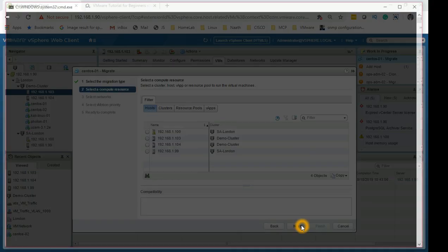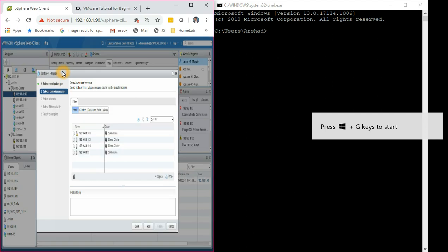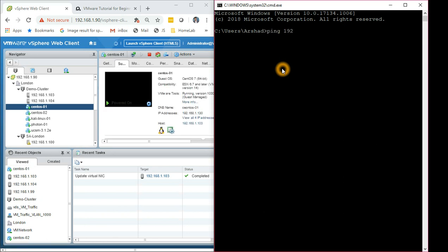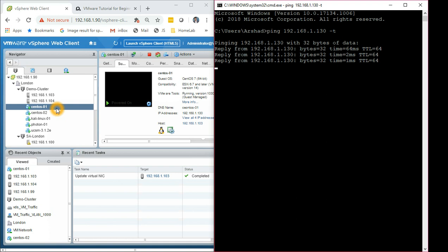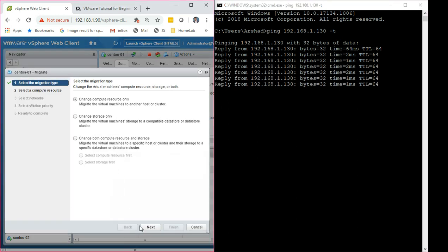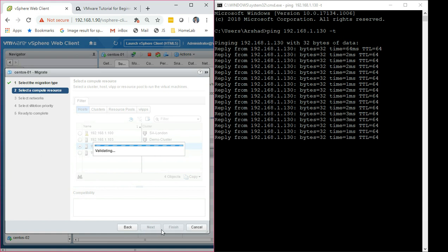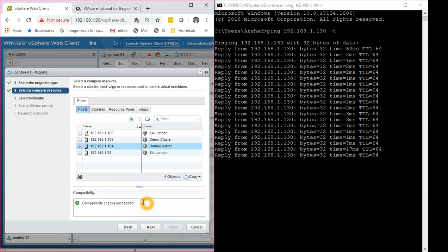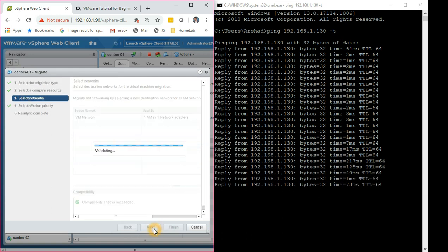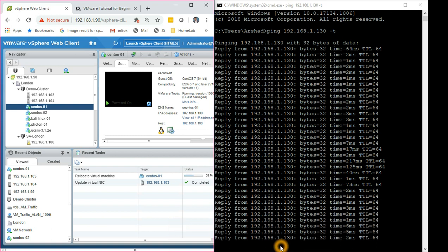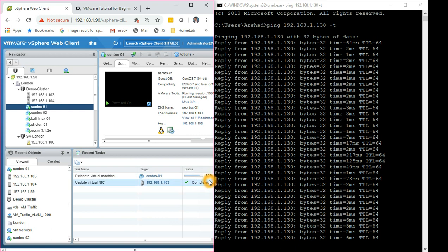To make it more interesting, I'll open a command prompt and run a continuous ping to 192.168.1.130, which is the IP of this machine. The ping has started. Now I'm going to migrate it — move it to host 104. Validation is completed; this is the point where you'd find out if there are any issues. It will go to the same network — that's all you need to do — then click Finish. The migration is now happening: 56%, 72%...